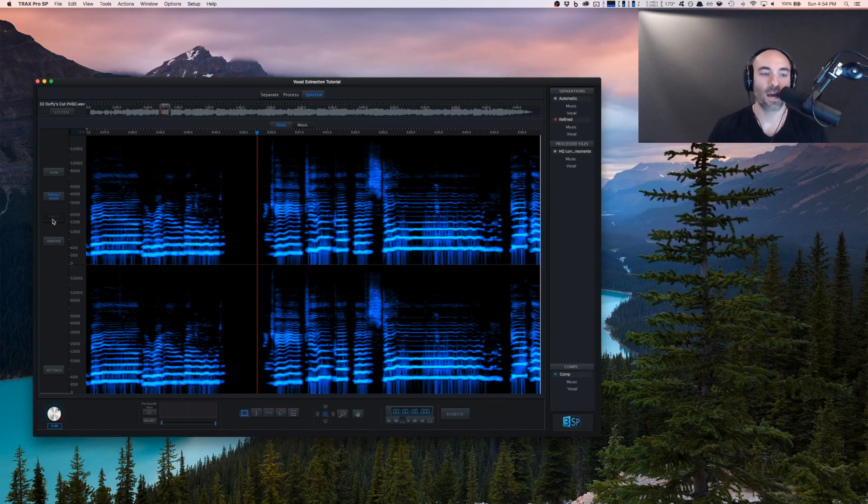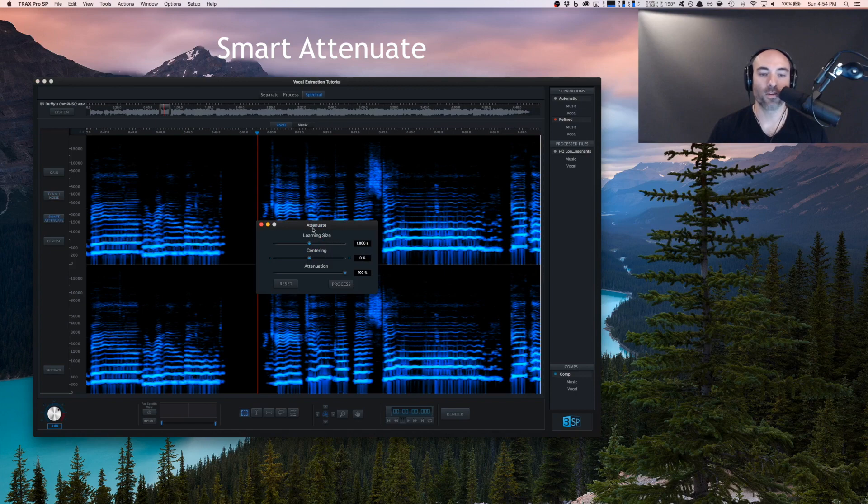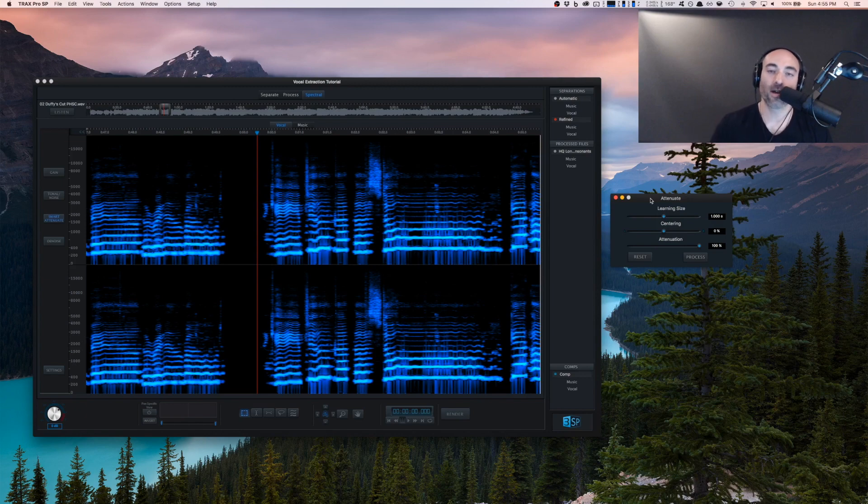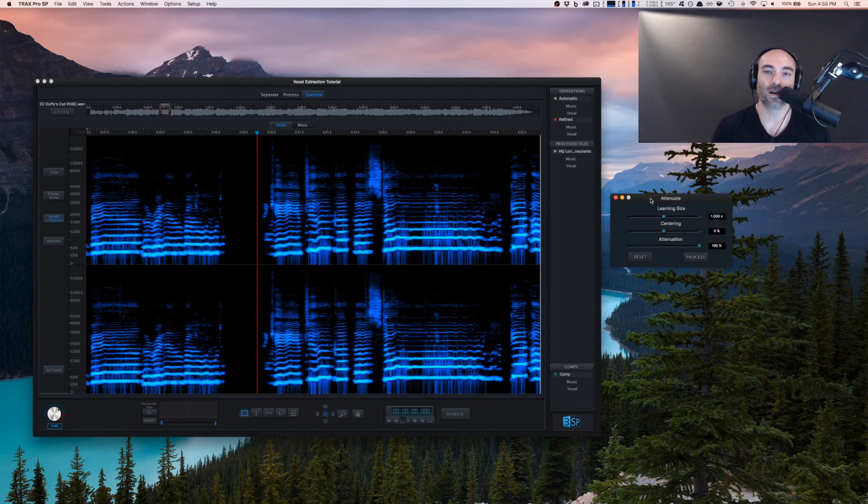We have smart attenuate - a very powerful tool. If you want to see how this tool works specifically, check out this pro tip video which I'll link in the comments on how to remove a snare or other percussive content cutting through a vocal.